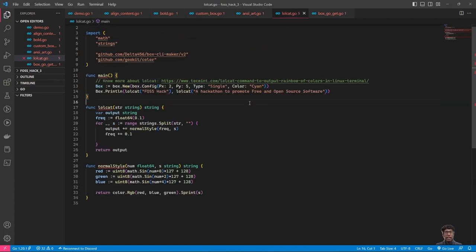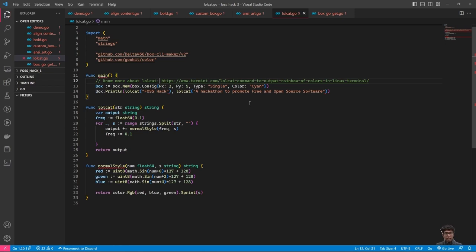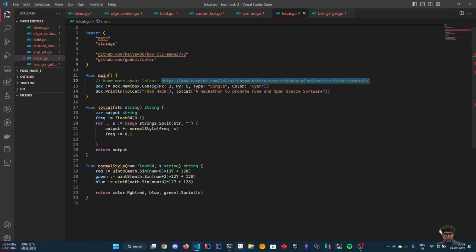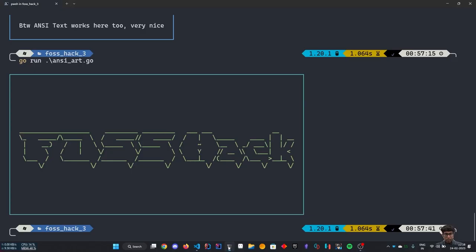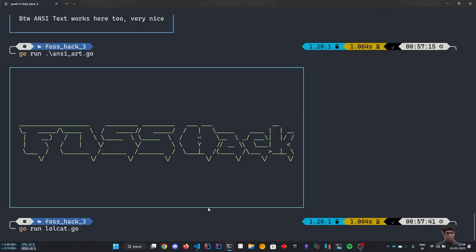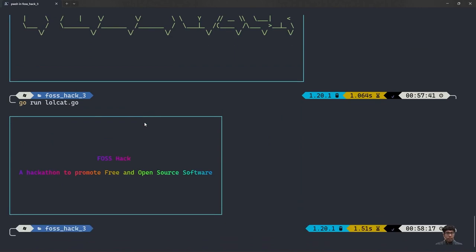Now, you can also make a lolcat example. To know about lolcat, let's go through this link. As you can see, all the text, that is the content and the title, has been rainbow-ized.